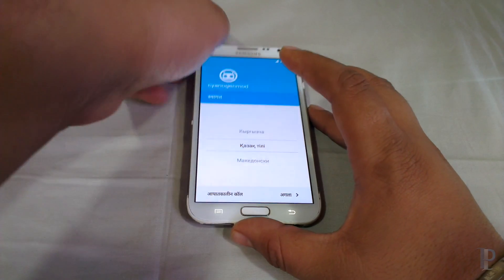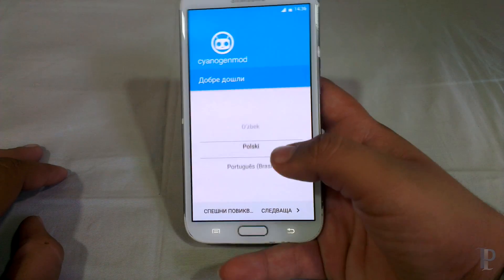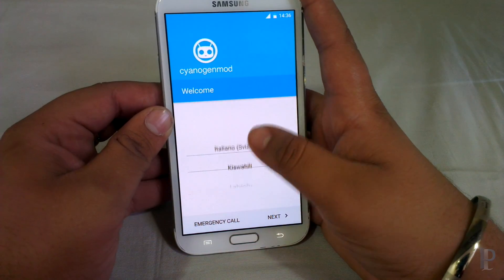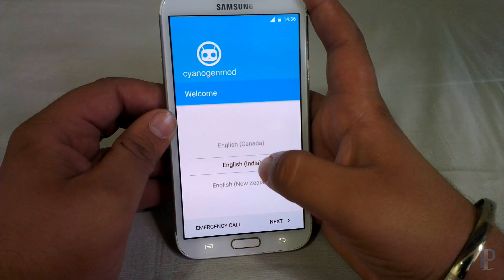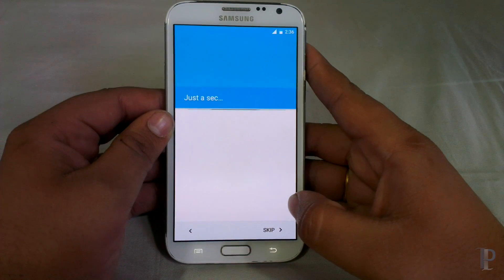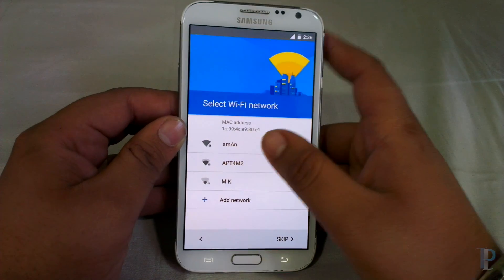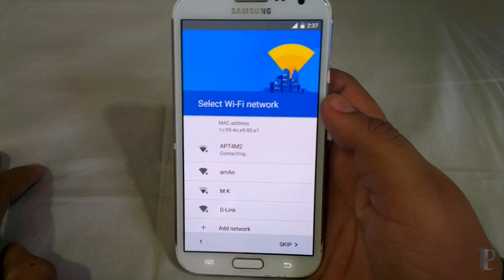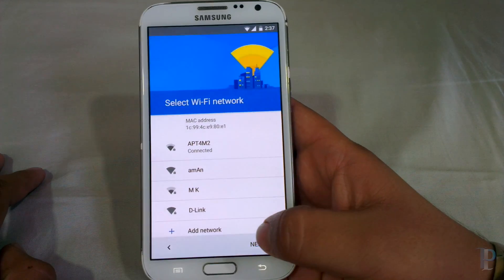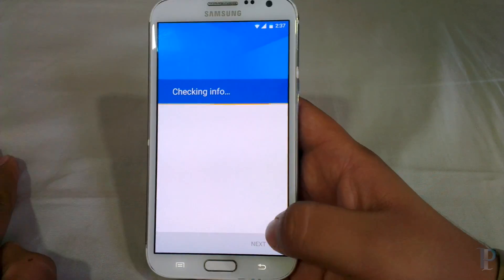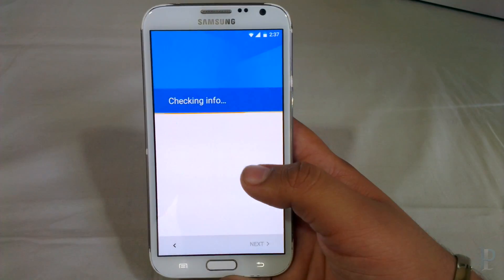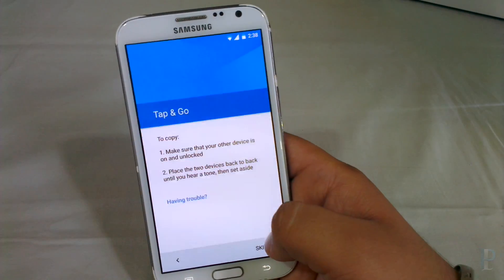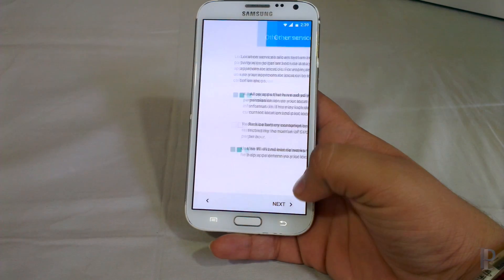Let's select the language and continue. We'll keep it on English — okay, English India. Just click on next. I'll insert my Wi-Fi password quickly. Let me just fast forward the quick setup. We're not allowed to continue without inserting the Google account, so finally our boot setup has finished.